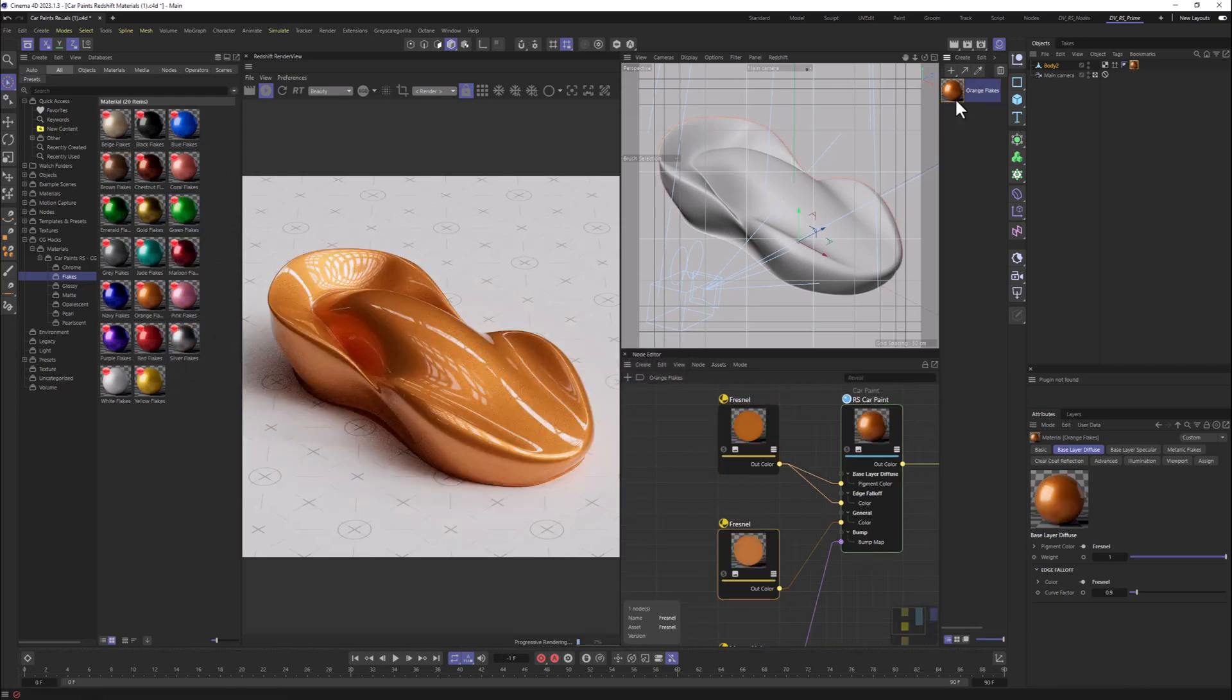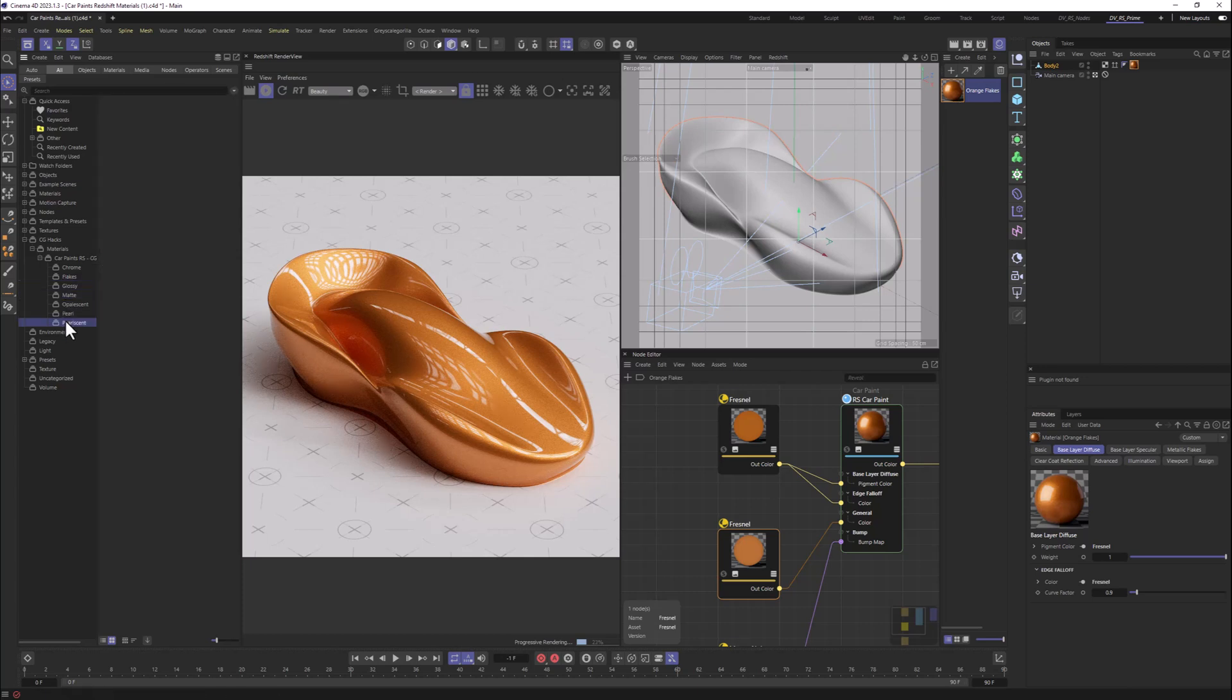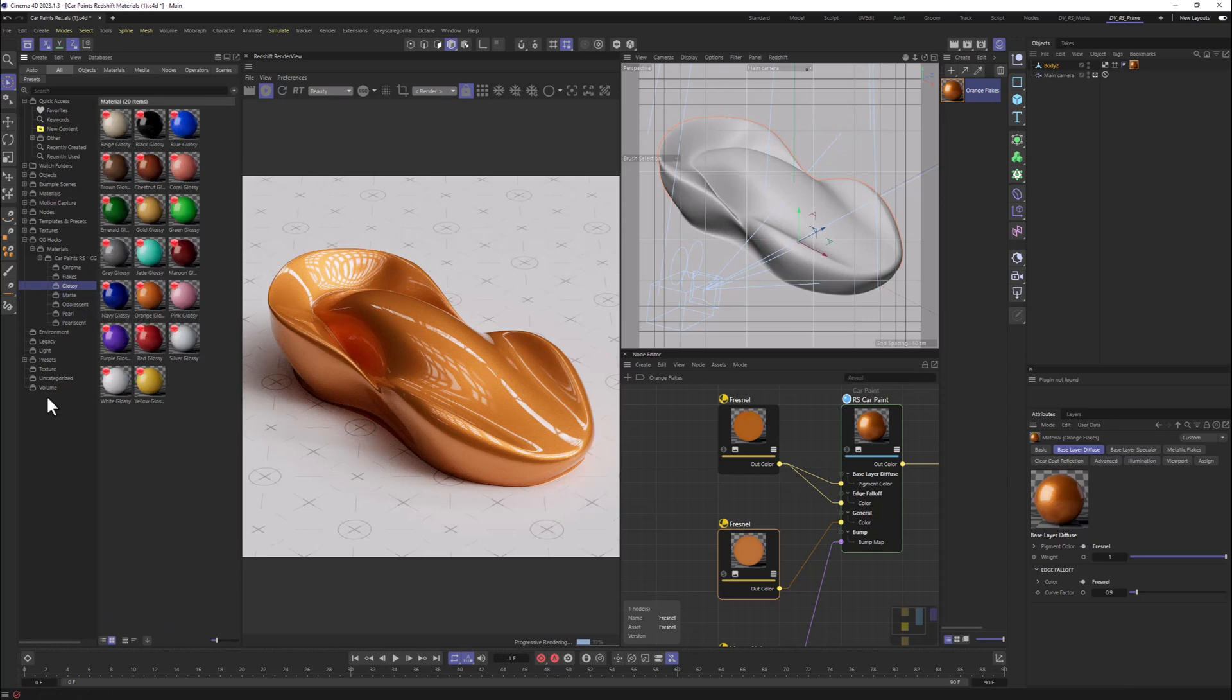And I think that's it for this tutorial. Hopefully this will speed up your workflow and you will have more fun time playing with the shaders. And if you want to get those materials in specific that I just showed in this tutorial, you can check out the description below to get this exactly product that we have on our website. And I think that's it. See you.